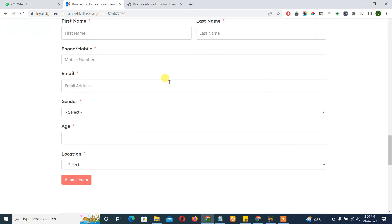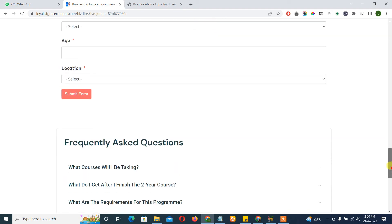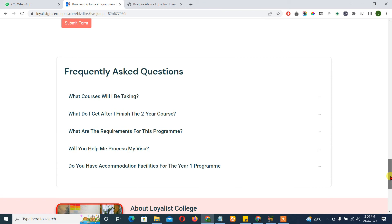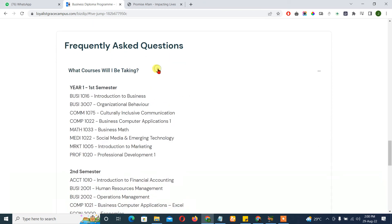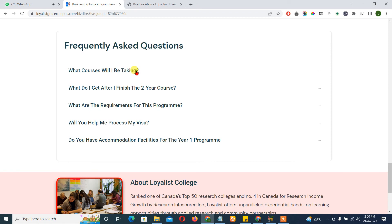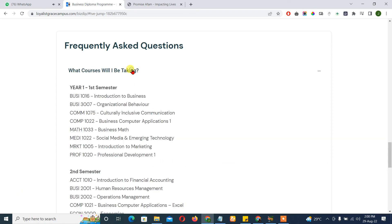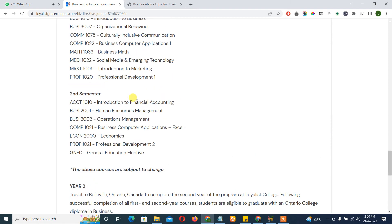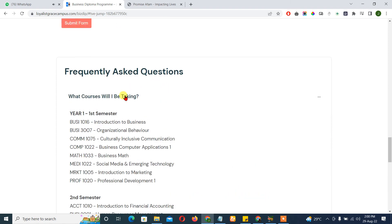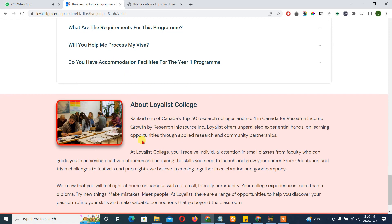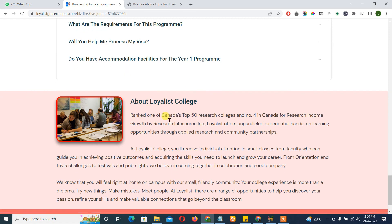Once the form is filled, it redirects to a thank-you page and the person will be called. There's also an FAQ section for people who have questions — covering what courses the person will be taking and more details about the course.